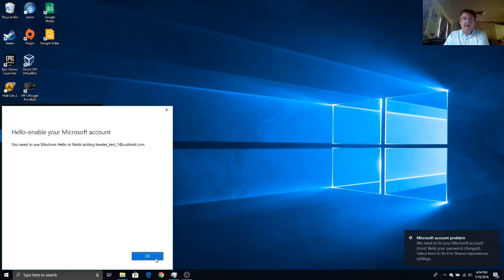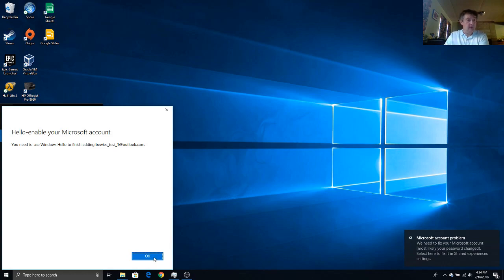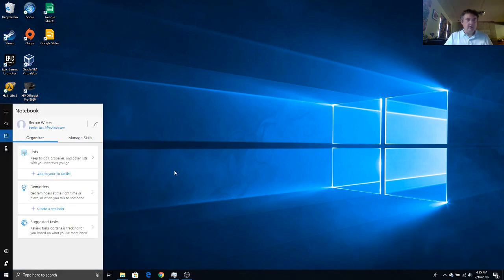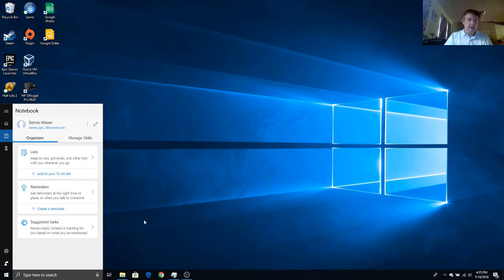So now Cortana will be able to locate our skill while it's being developed because it will not be published to the world. We're now logged in to Cortana with my test account. So now we're good to go. I'm actually going to create our skill.